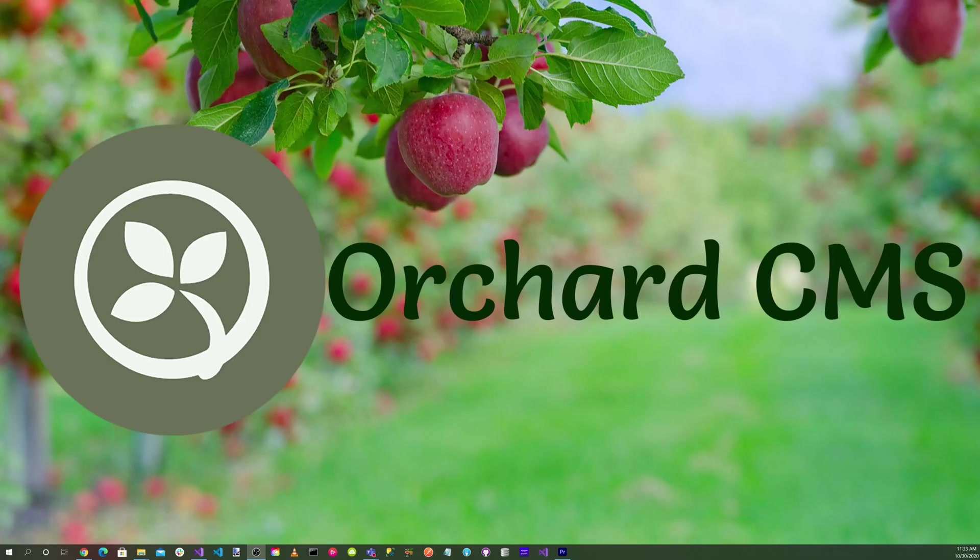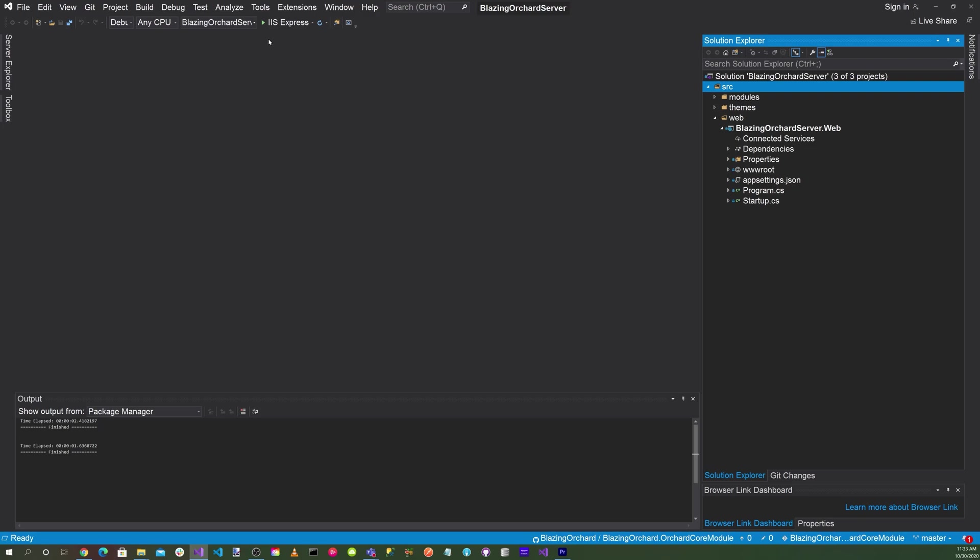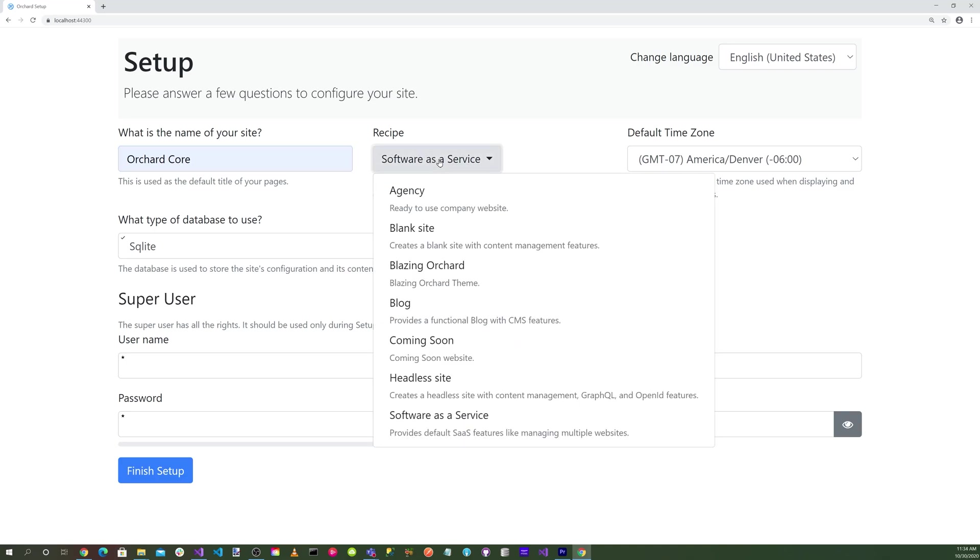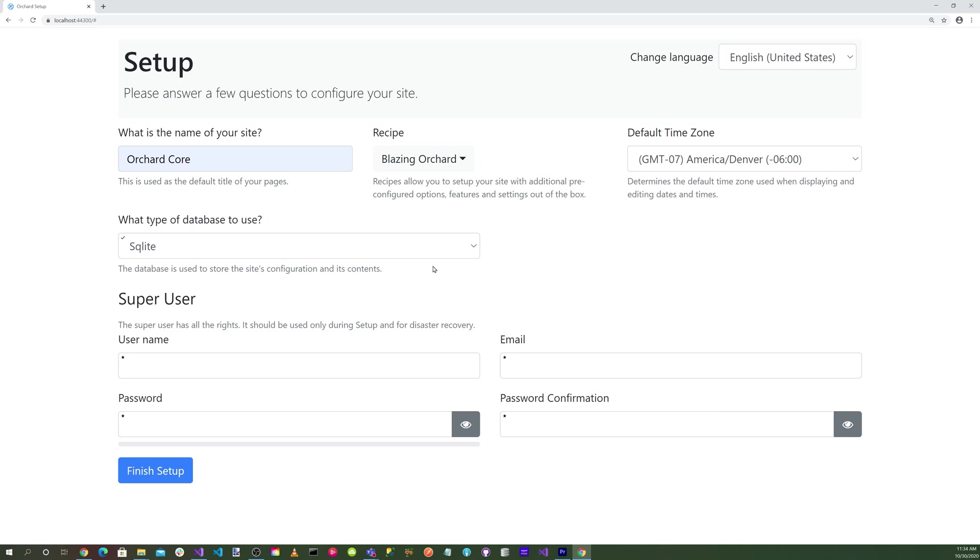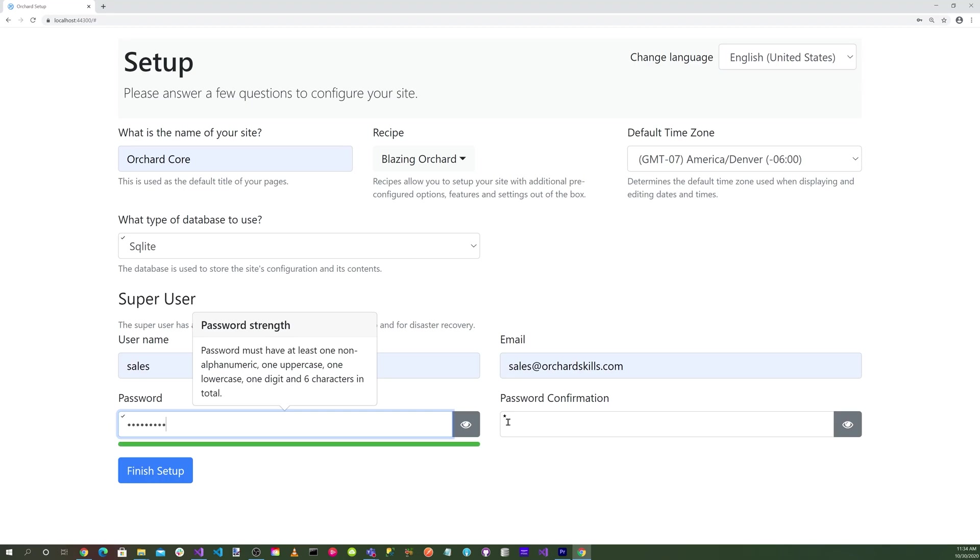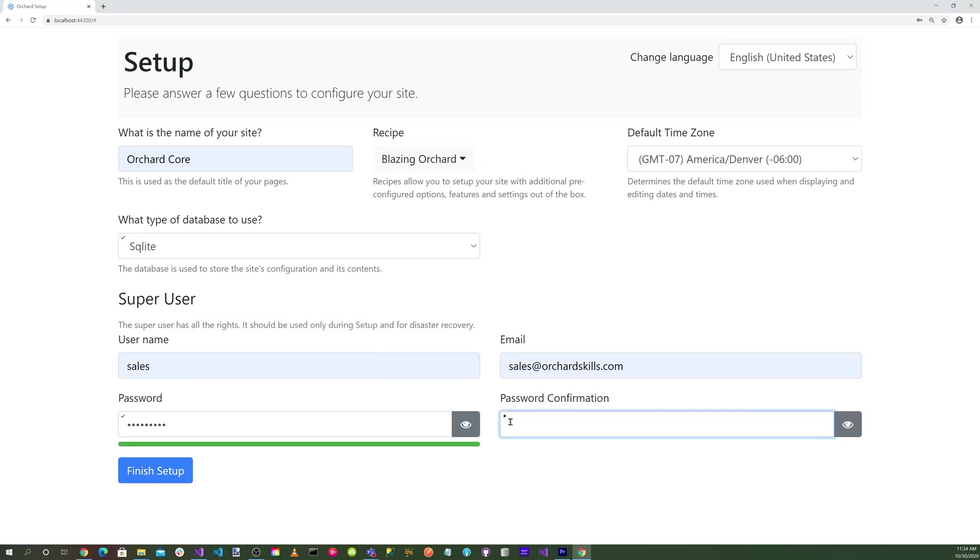Now let's bring up the BlazingOrchard server Orchard Core CMS web application. Run the application. Hit the green play triangle button. Select our site name which will be Orchard Core. For the recipe make sure that we select BlazingOrchard. Then enter in your credentials and password, confirm password, and hit the finish setup button.